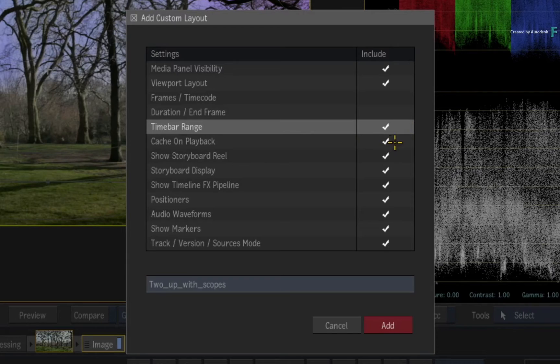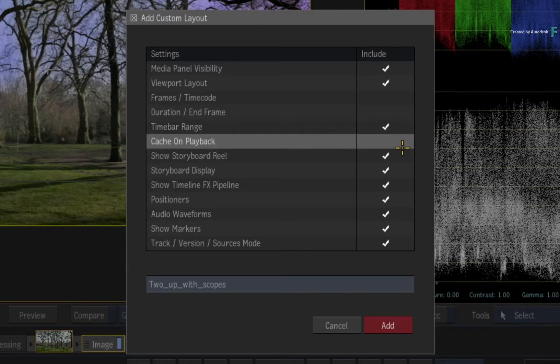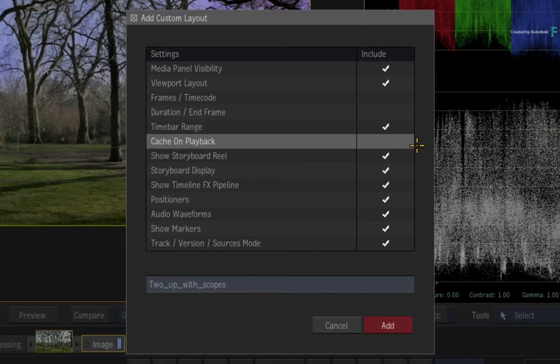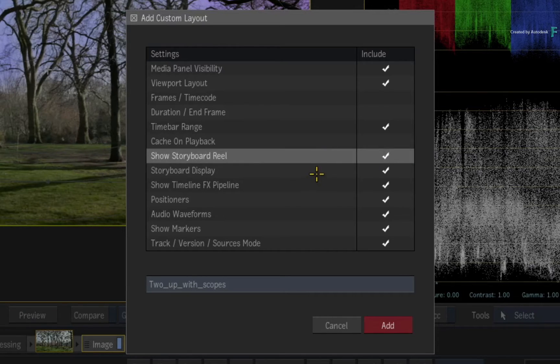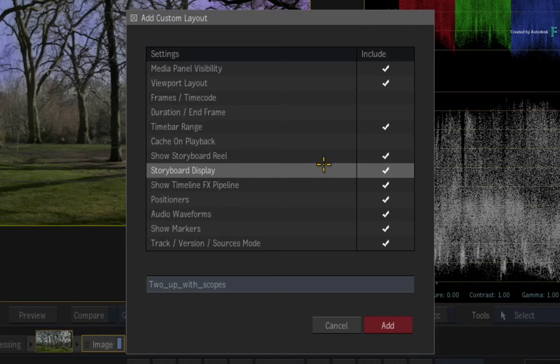Cache on playback does not need to change with the layout, so ensure that that option is off. The storyboard reel and display will be affected by the layout, so those are on.